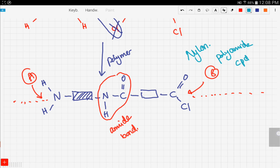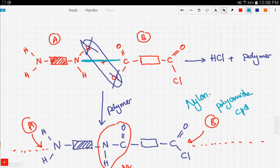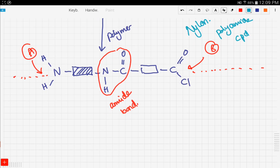To recap: we talked about nylon and how we make it using two compounds with two different functional groups, labeled compound A and compound B. Only the functional groups take part in the reaction, so we represented the backbones with blocks. We formed an HCl molecule as a byproduct, and our polymer is nylon — a polyamide compound because it forms repeating amide bonds. In the next video we'll be talking about a different compound, dacron. Stay tuned and good luck!